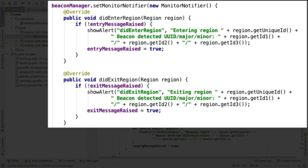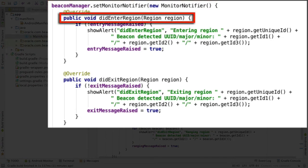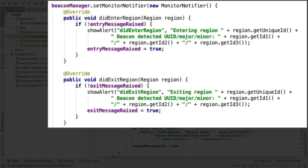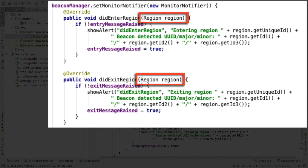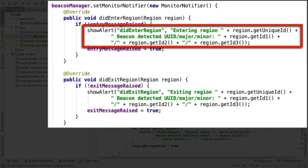First, with the beacon manager, you can set up a monitor notifier, which allows you to define methods didEnterRegion and didExitRegion. These methods are called when the mobile device enters or exits a beacon region — essentially these are your event handlers. Via these methods, you have access to the region object that raised the event, which includes access to the ID of the region, but more importantly, methods to get at the separate identifiers of the beacon region. As you might remember from the beacon layout for alt beacons, the three identifiers relate to the beacon UUID, major and minor values.